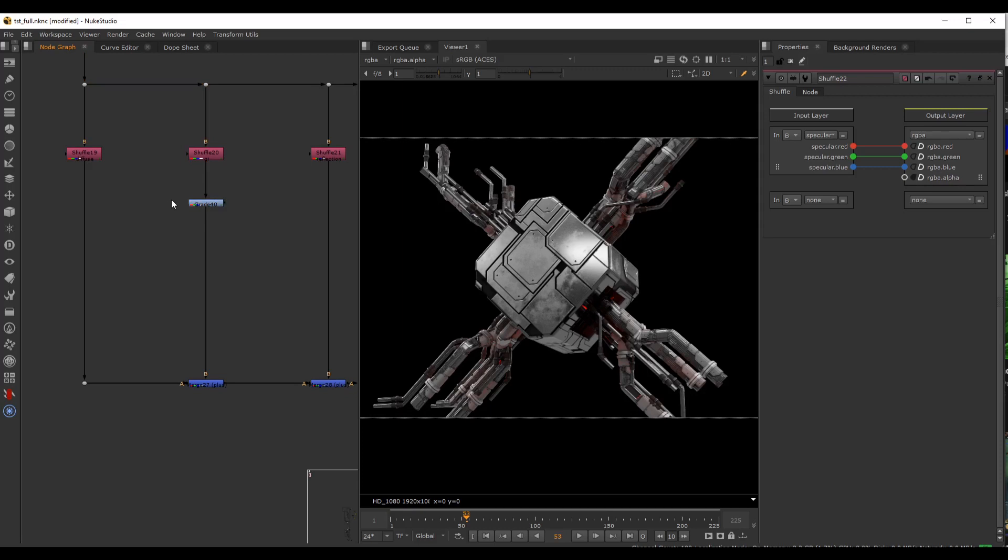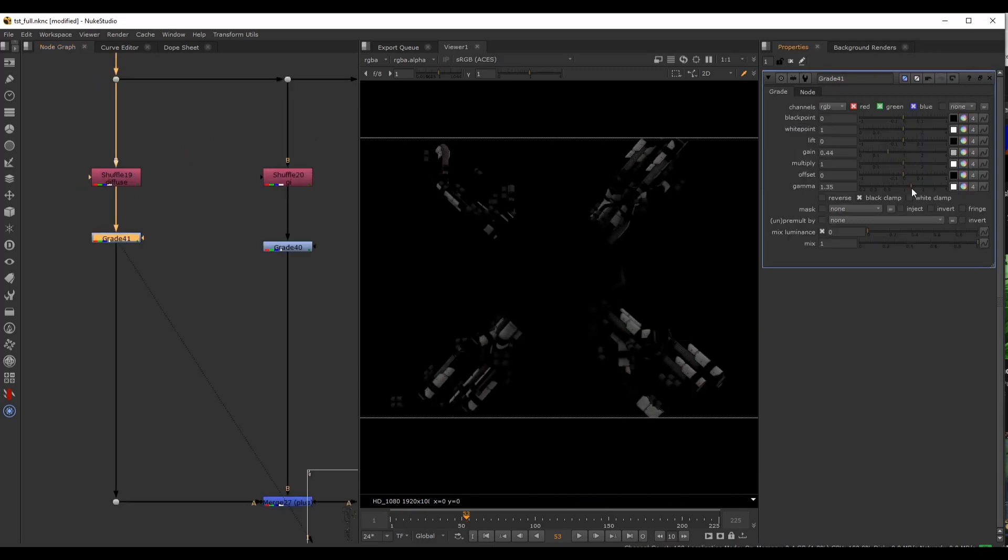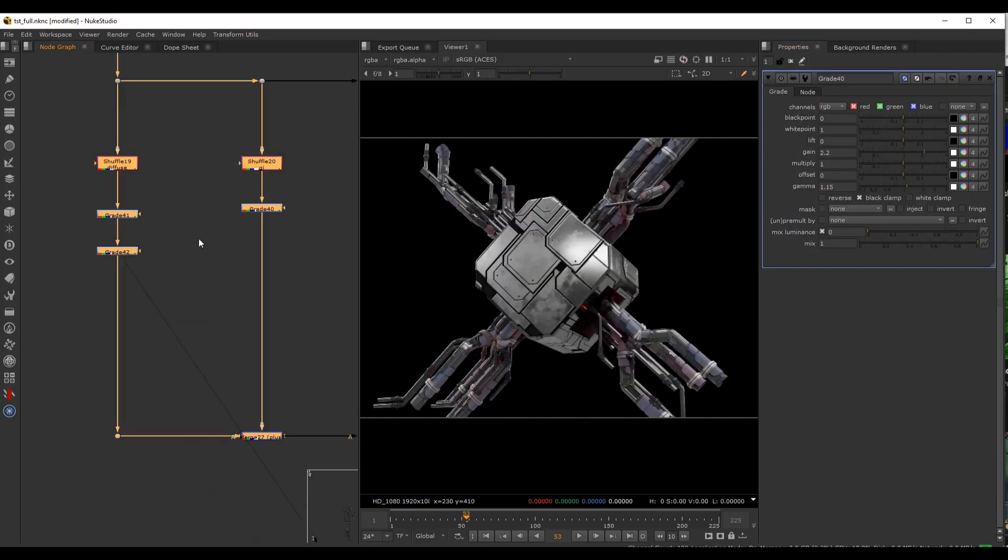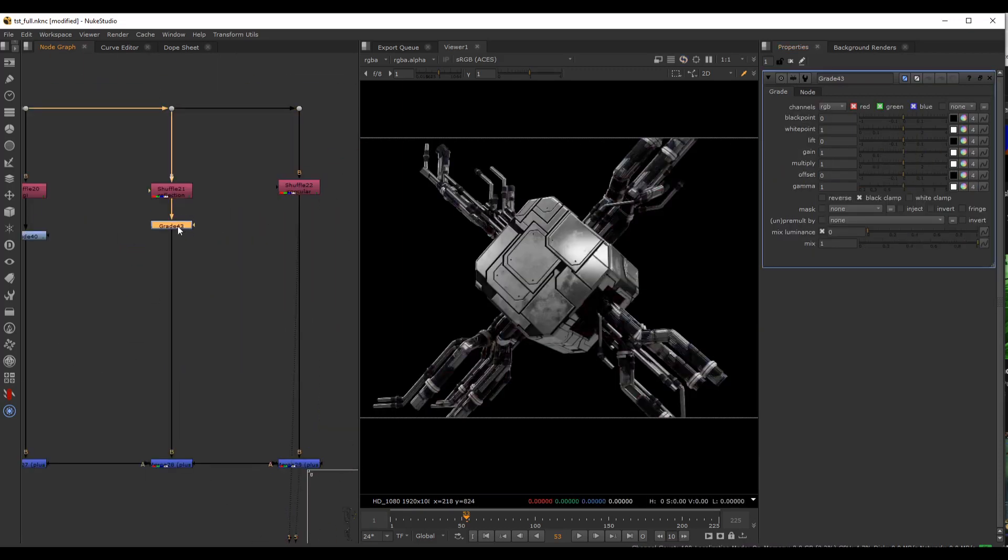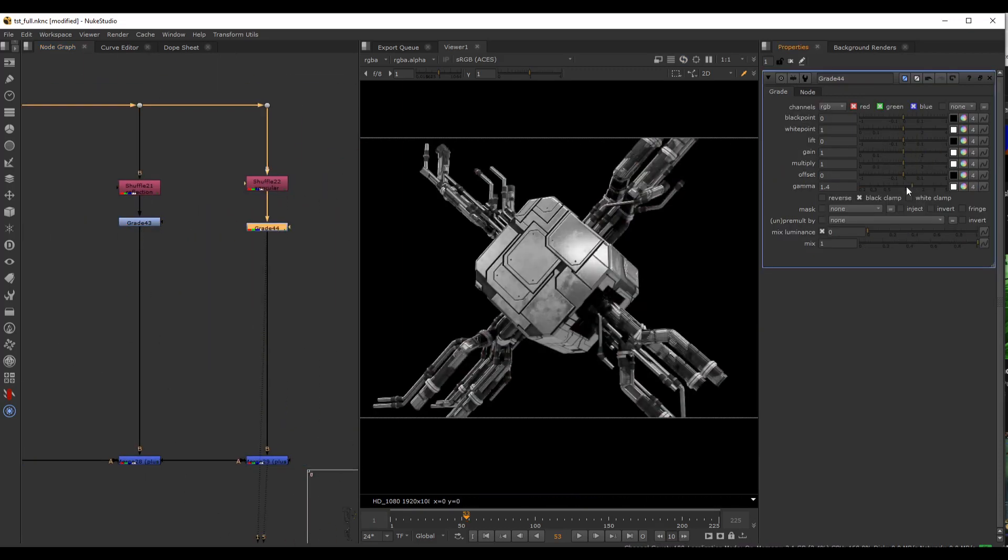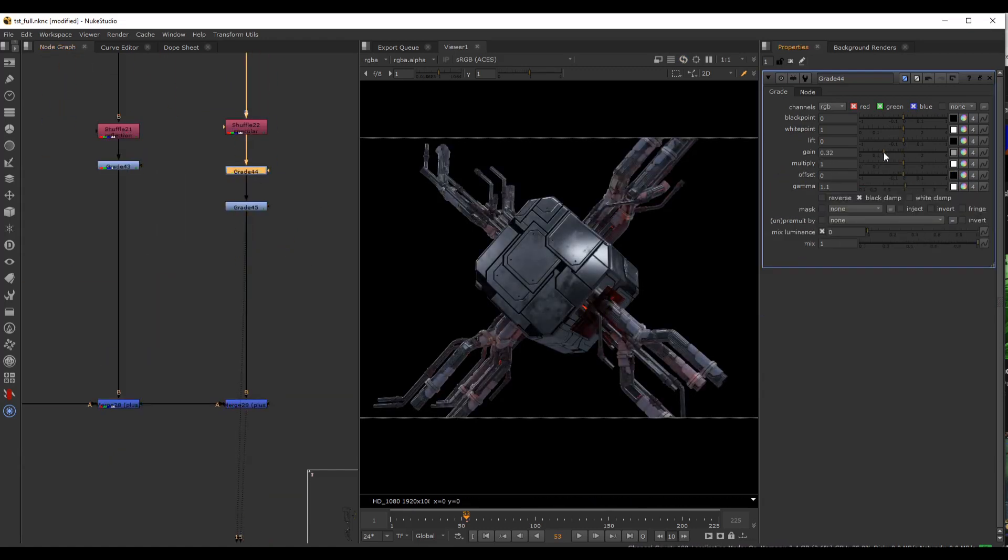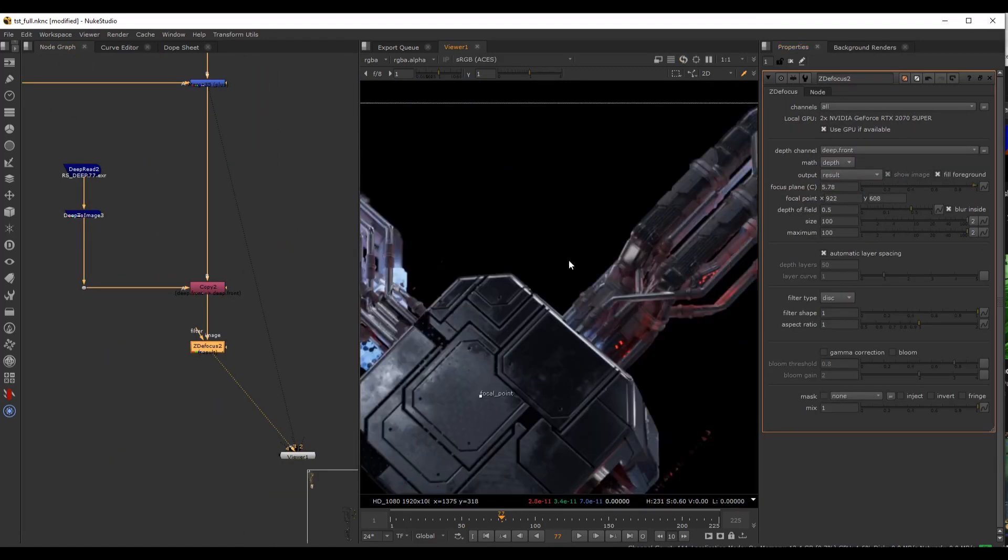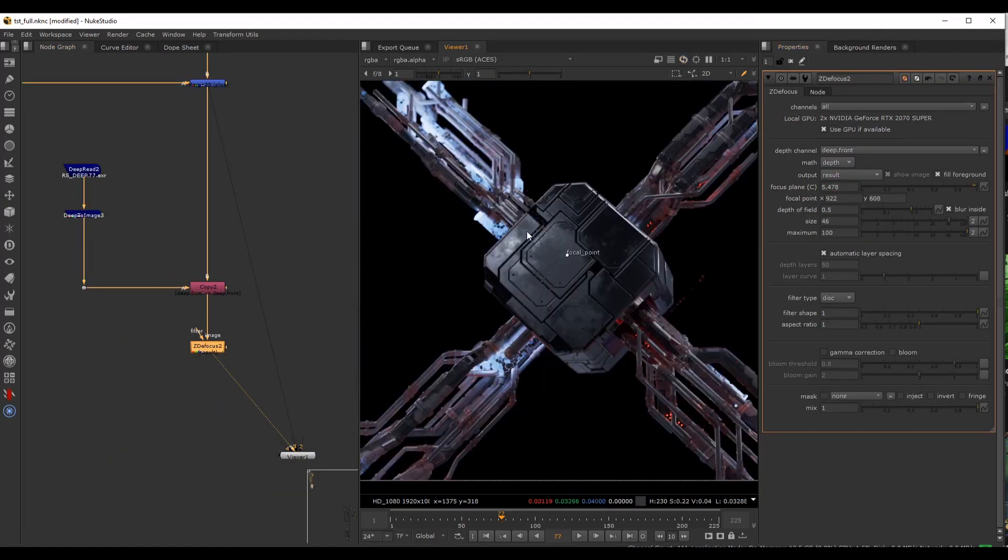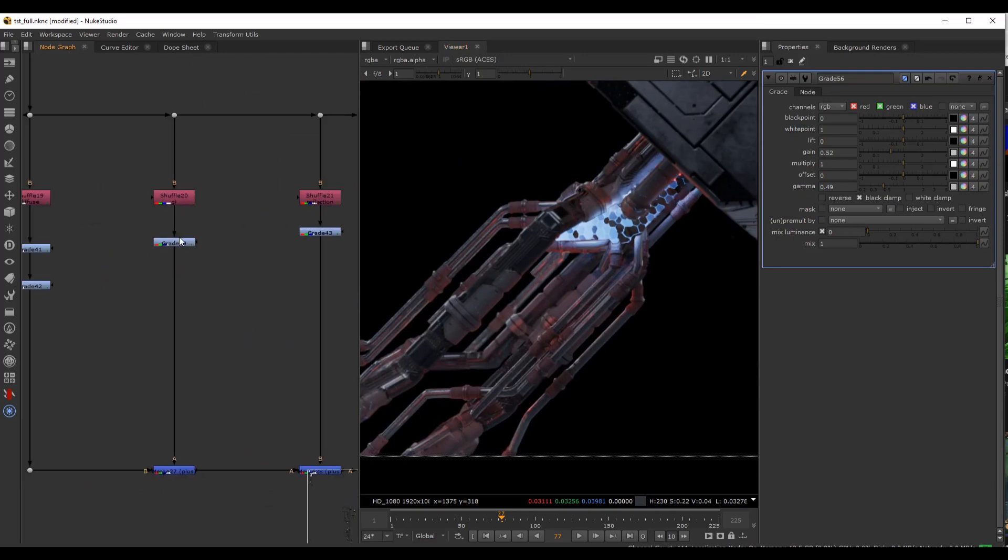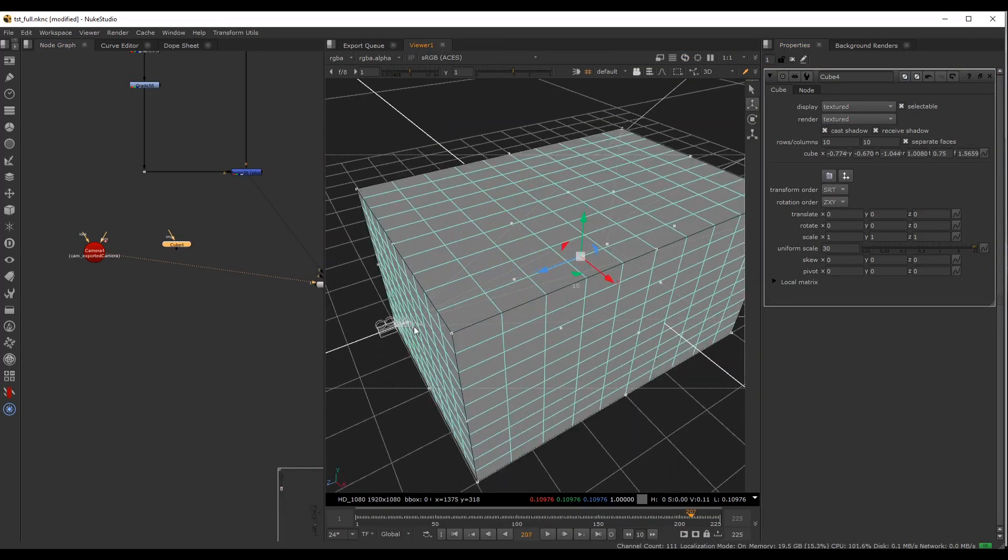In the Nuke section, we bring everything together. We start by recreating the beauty pass by splitting up all the AOVs and then putting them back together. After we add the custom passes as well, we set up the depth of field effect and add our volumetric effects.